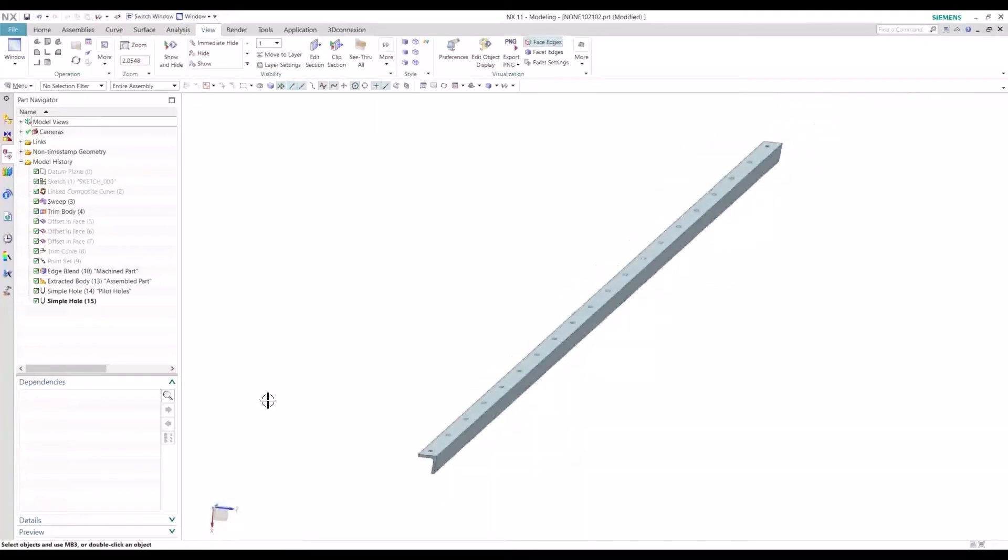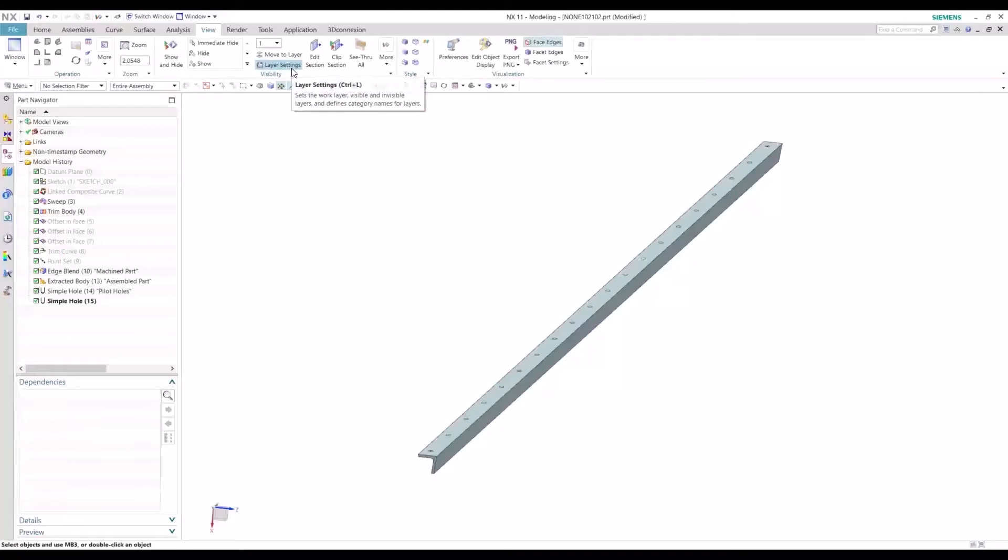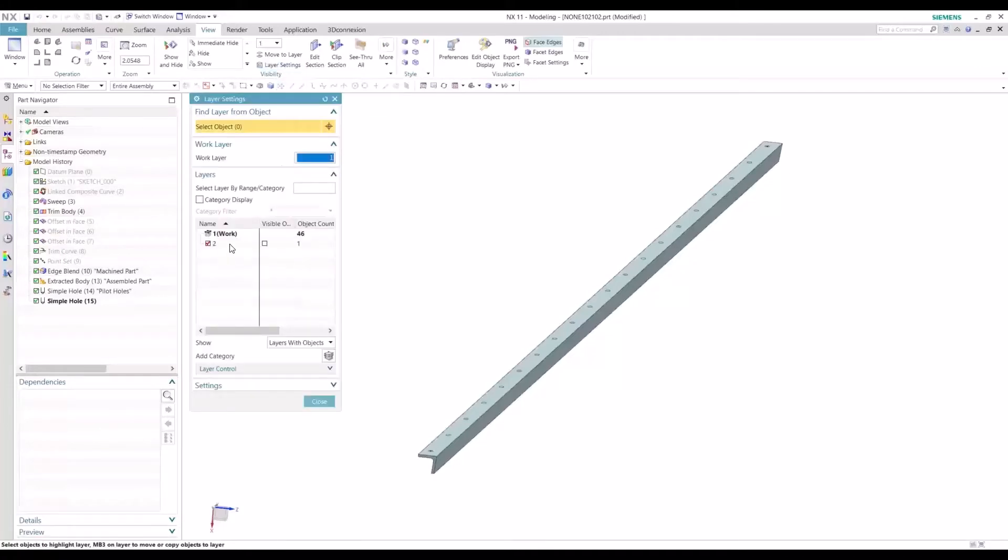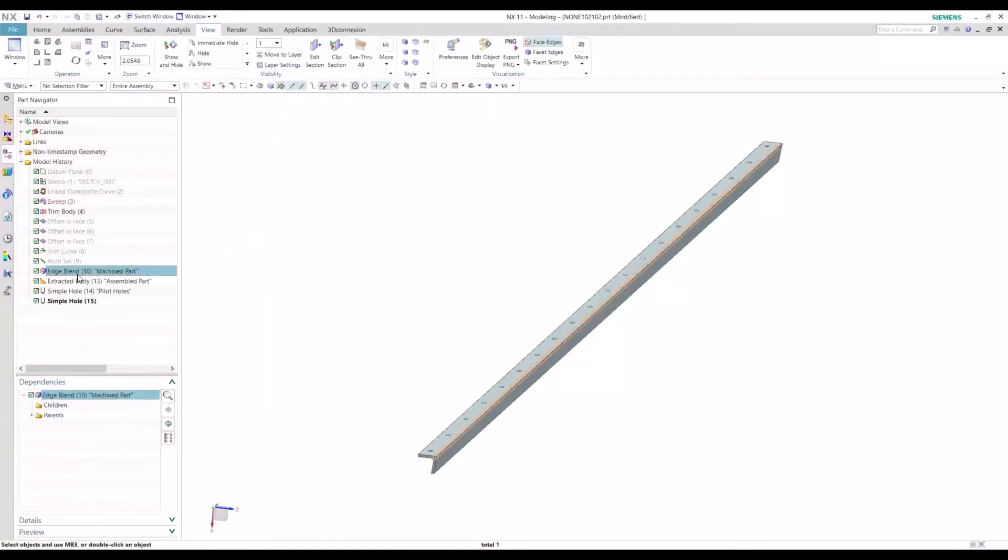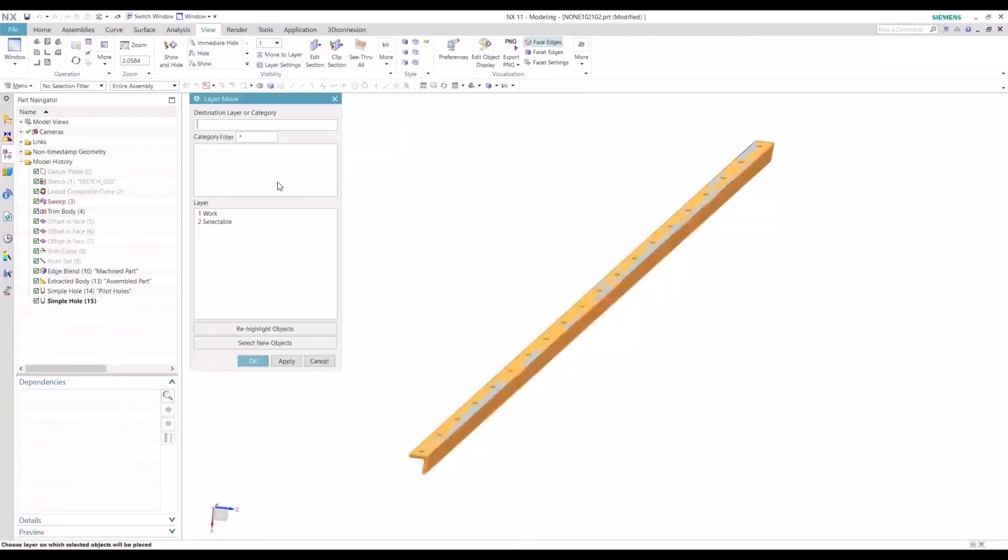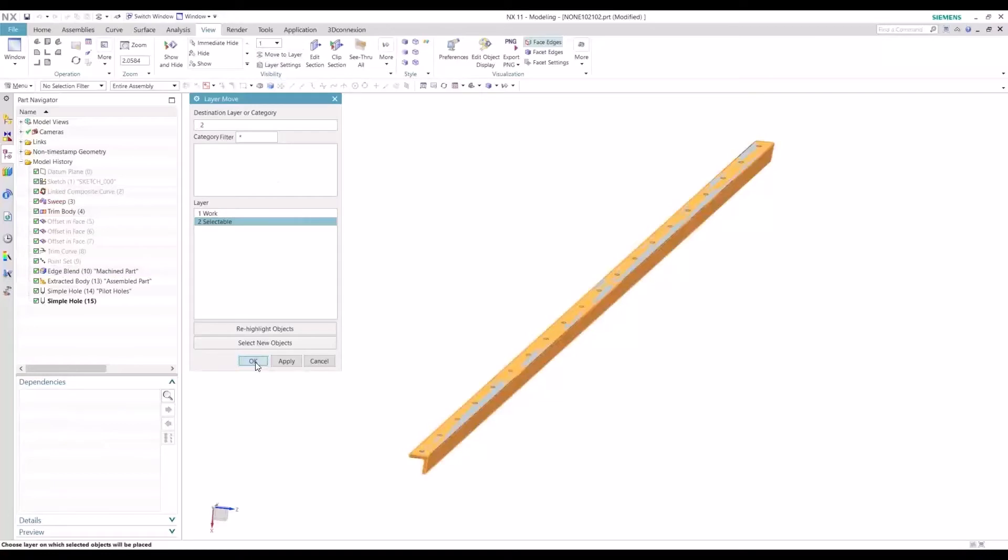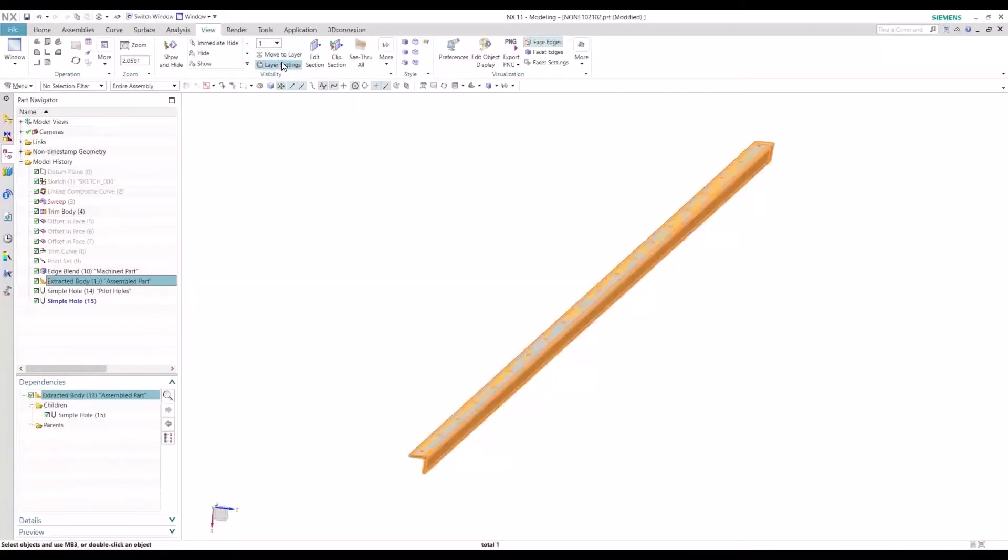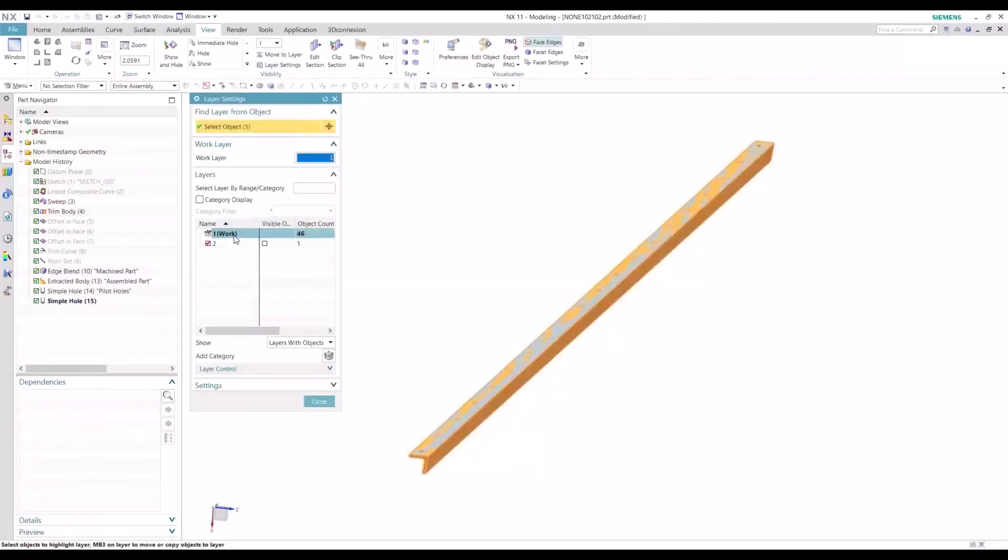So a quick tip here to stay organized is to define each body to its own dedicated layer. So let's move this machine part to layer two and let's move the assembled part to layer three.